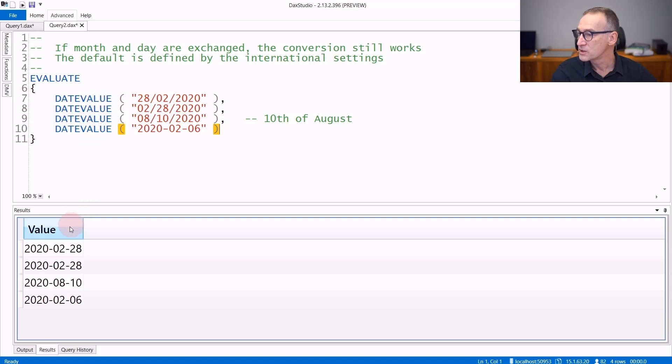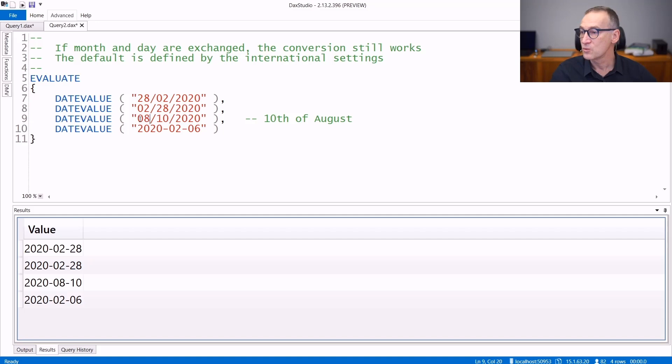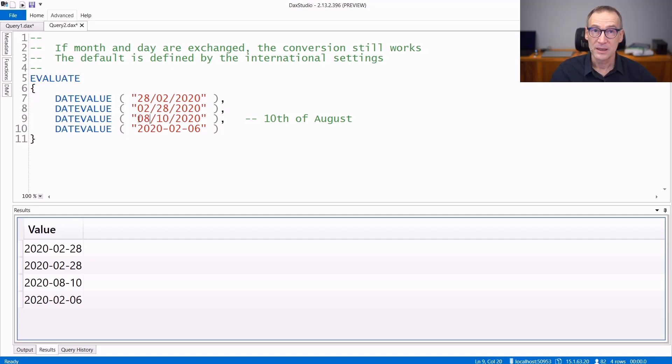Indeed, both rows produce the 28 of February 2020. An important detail is that if there is ambiguity, like in this case where it is not clear what is the date and what is the month, then the international settings of the machines are used.